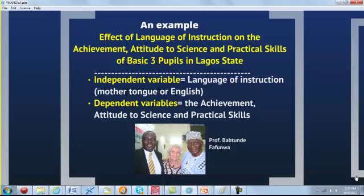Let's take an example from work by former Minister of Education Professor Babatunde Fafunwa on the first six-year project. He was interested in the language of instruction as it relates to achievement and attitude, especially the mother tongue. Our example study is the effect of language of instruction on achievement, attitude to science, and practical skills of basic three pupils. There is one independent variable — language of instruction — with two levels: mother tongue or English. The dependent variables are achievement, attitude to science, and practical skills.